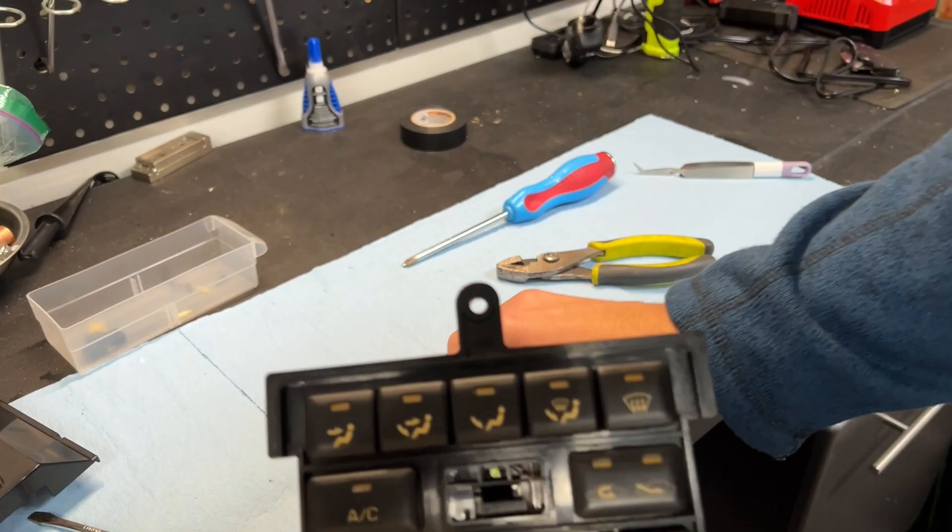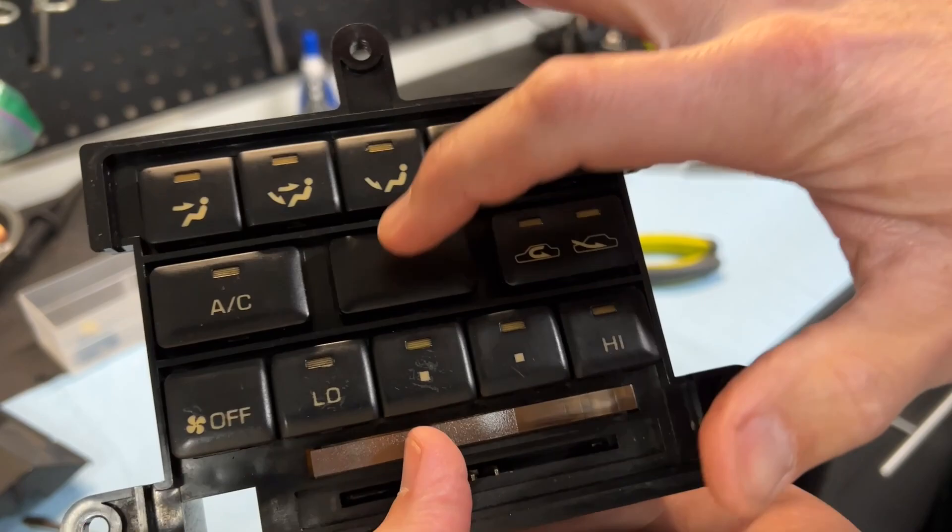So once that is on, we can put this blank switch back on. Now notice, once the blank is on, you can't press it.